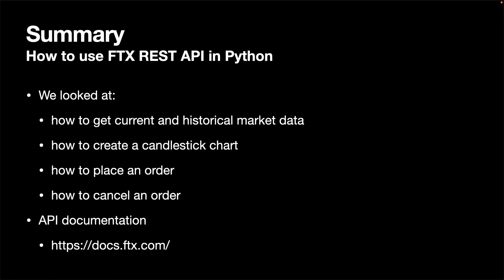In this video, we looked at how to get current and historical market data, how to create a candlestick chart, how to place an order, and how to cancel an order. I hope this video has helped you to get started with trading on FTX in Python.